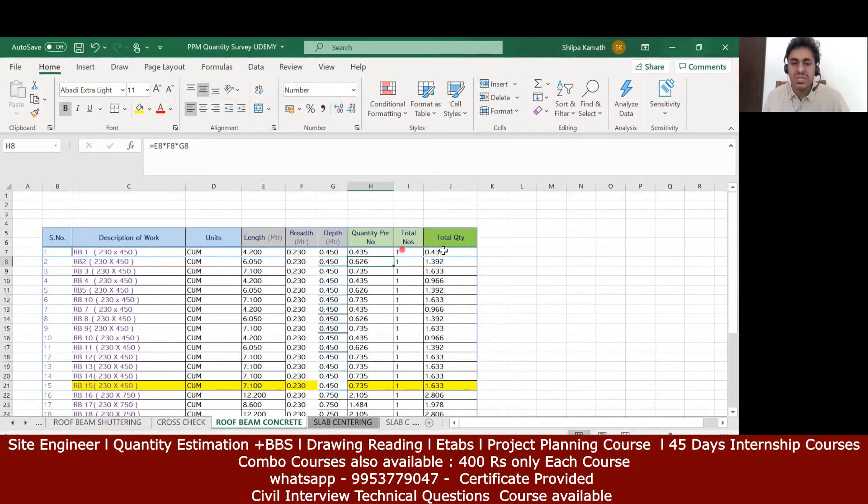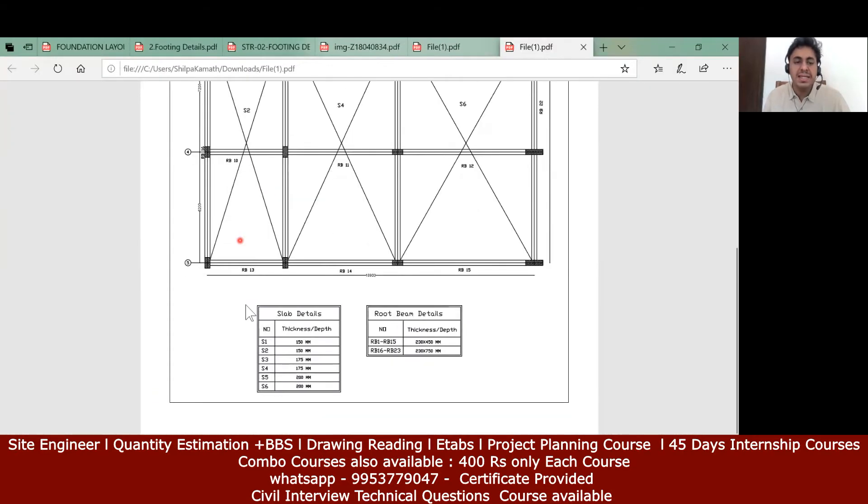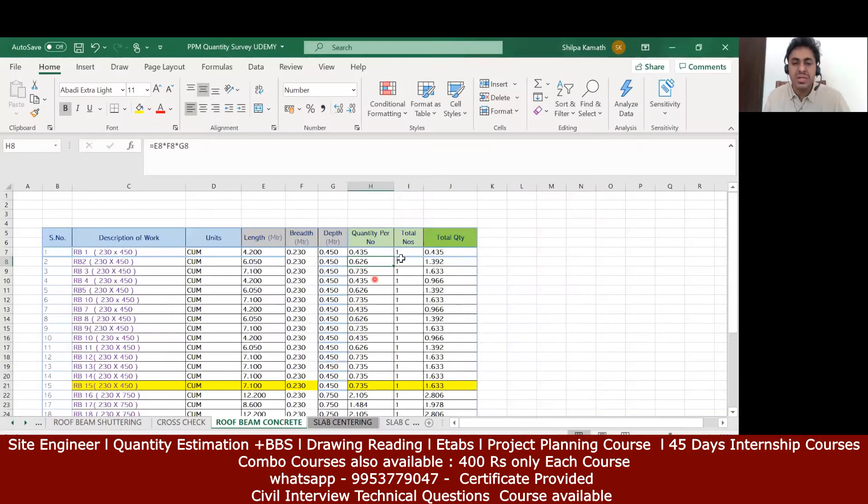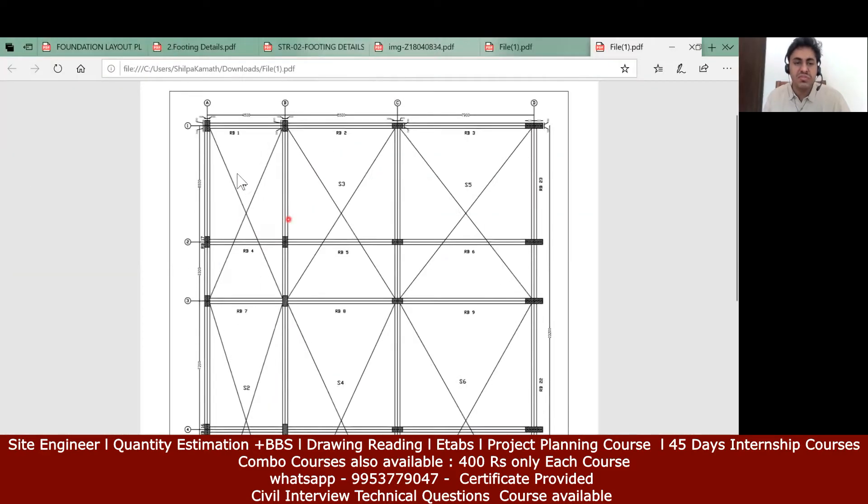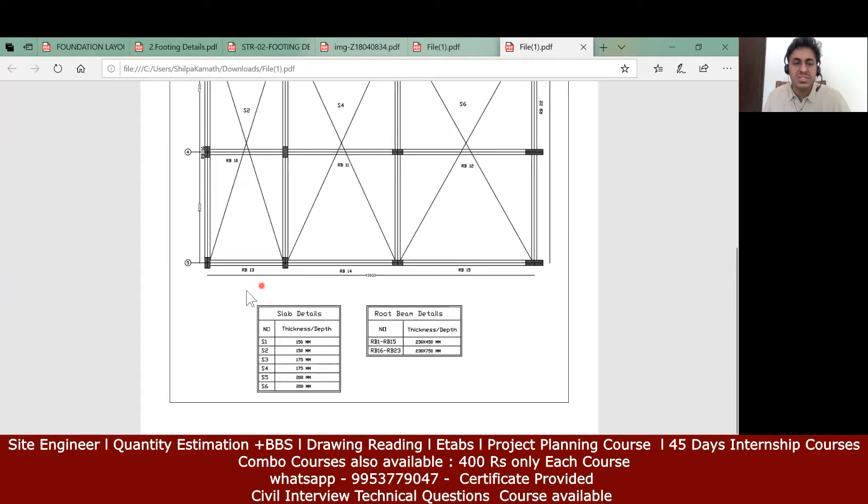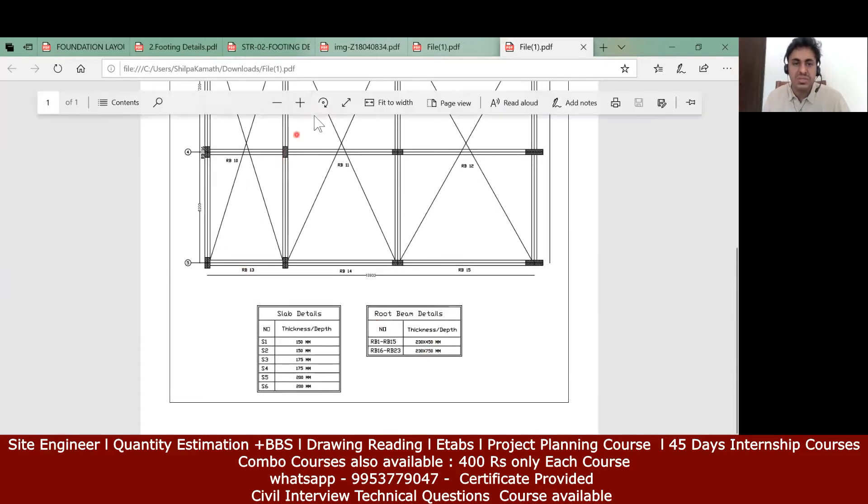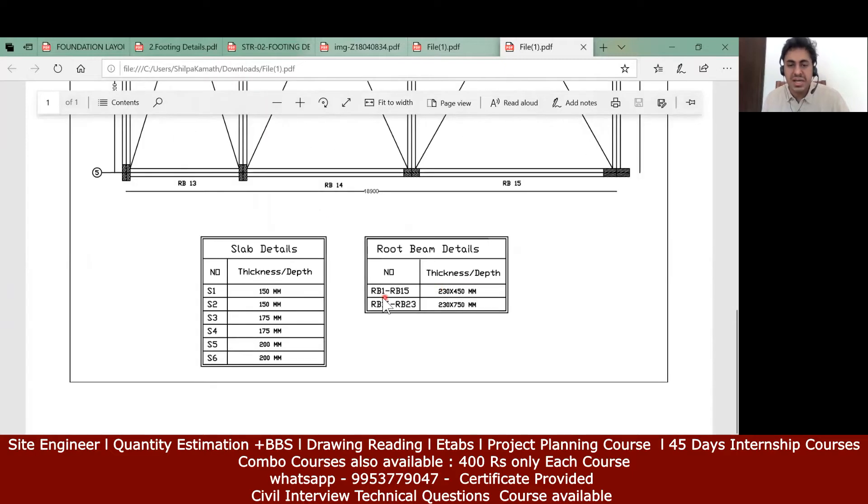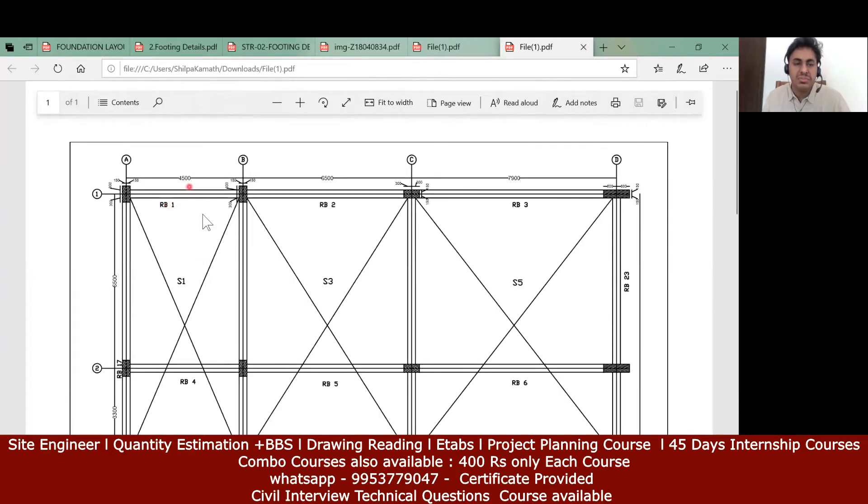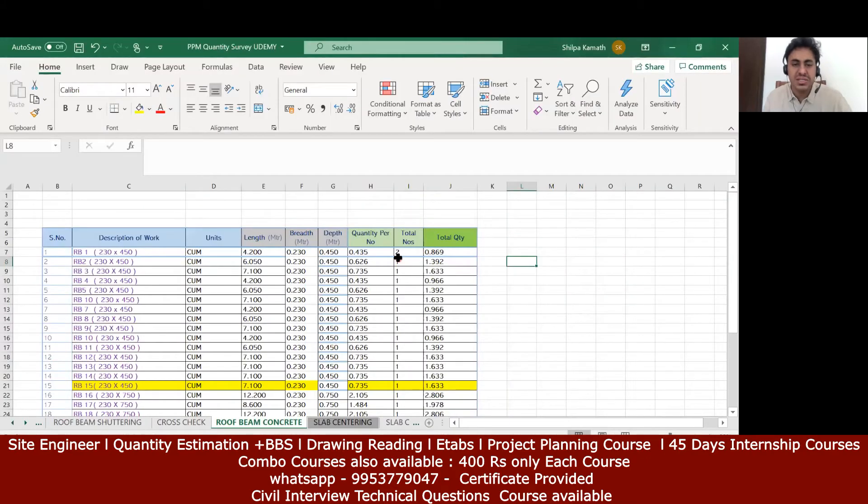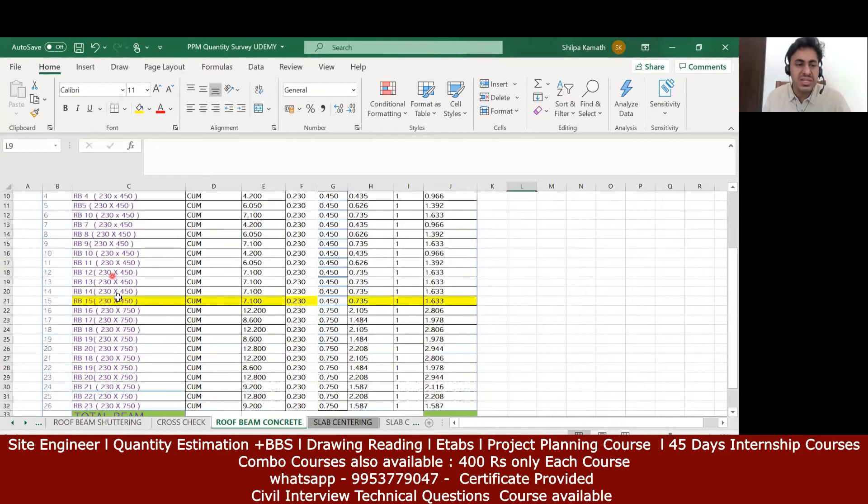Now there might have been another question in your mind: when rb1 and rb13 is same, why didn't we multiply this by 2? The reason behind that is - actually I'm sorry. rb1 to rb15 is 230 by 450, so rb13 is also 230 by 450 and rb1 is also 230 by 450. So in the Excel sheet, instead of writing rb1 here and rb13 separately, we can look at the quantity of rb1 and rb13.